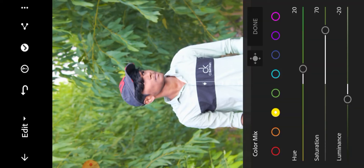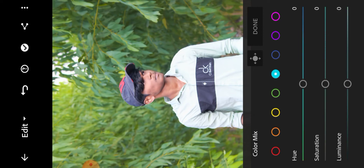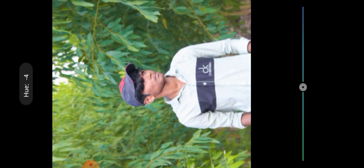Next, select sky blue color. Use hue plus 50.